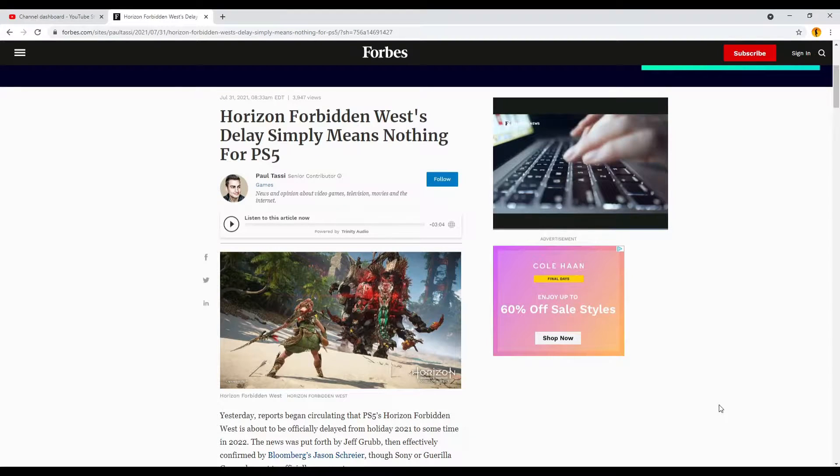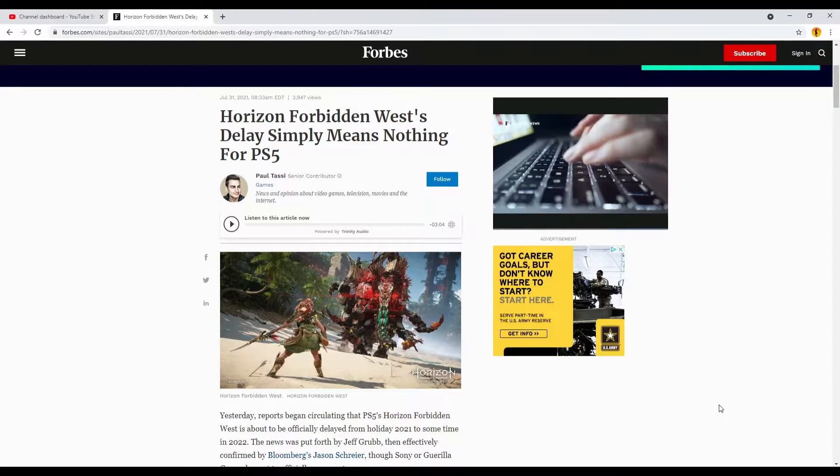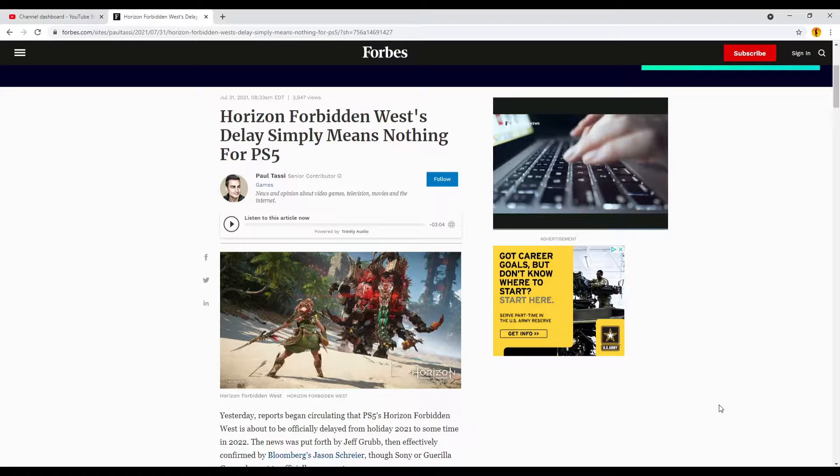Horizon Forbidden West has seemingly been delayed, although PlayStation or Guerrilla haven't come out yet, but the media is basically confirming it.